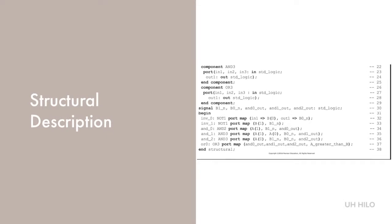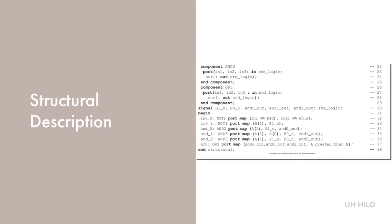Before specifying the interconnections between the gates, we need to name all the nets in the circuit. The internal nets are the outputs of the inverters and AND gates. These output nets are declared as signals on line 30.